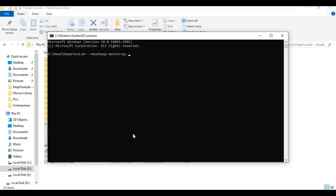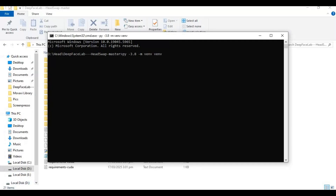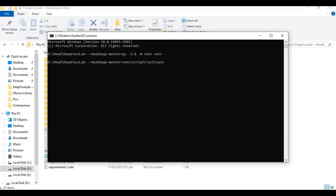Create a virtual environment using Python 3.8. Activate the venv with the activation code. Type the code — I will put it in the description.